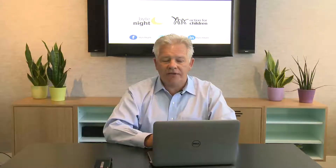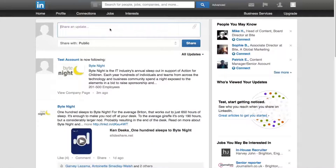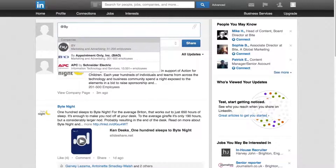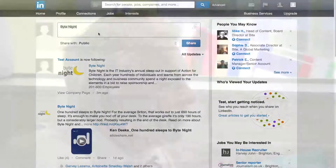To mention others in your updates, simply add an @ symbol and type their name until it appears, then click the profile to select it. This user will get a notification when your update goes live. You can also do this to link to the ByteNight LinkedIn page.